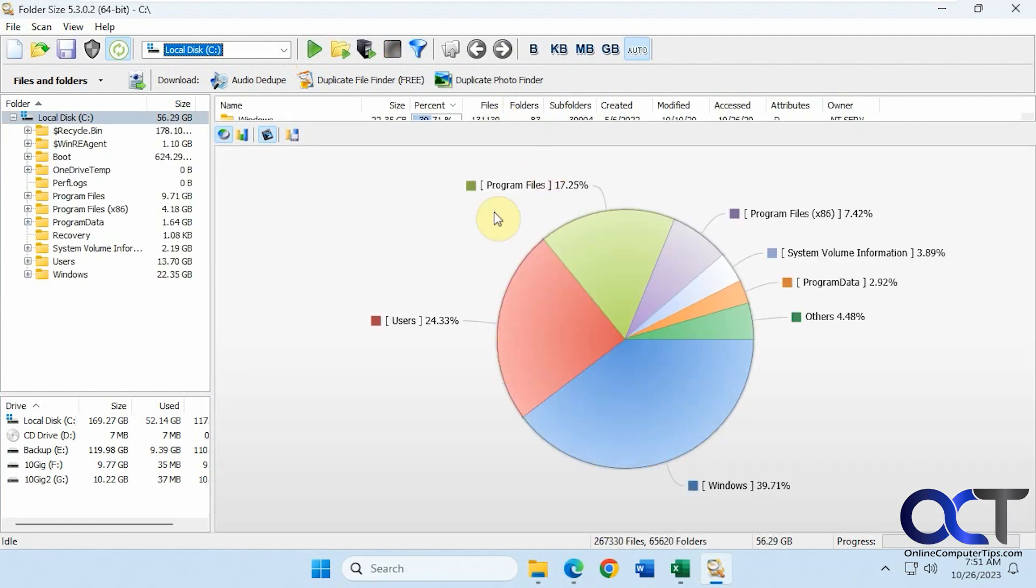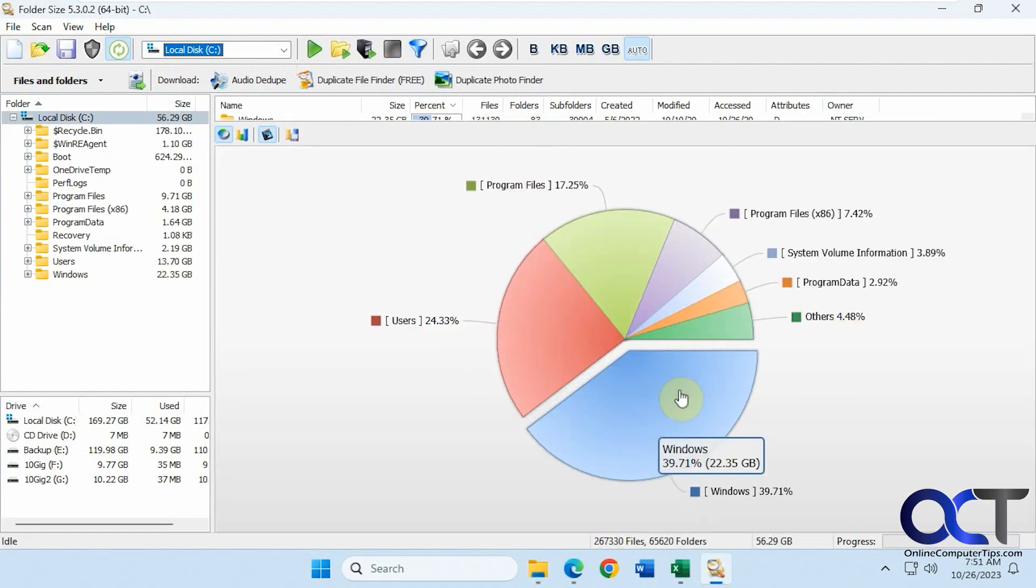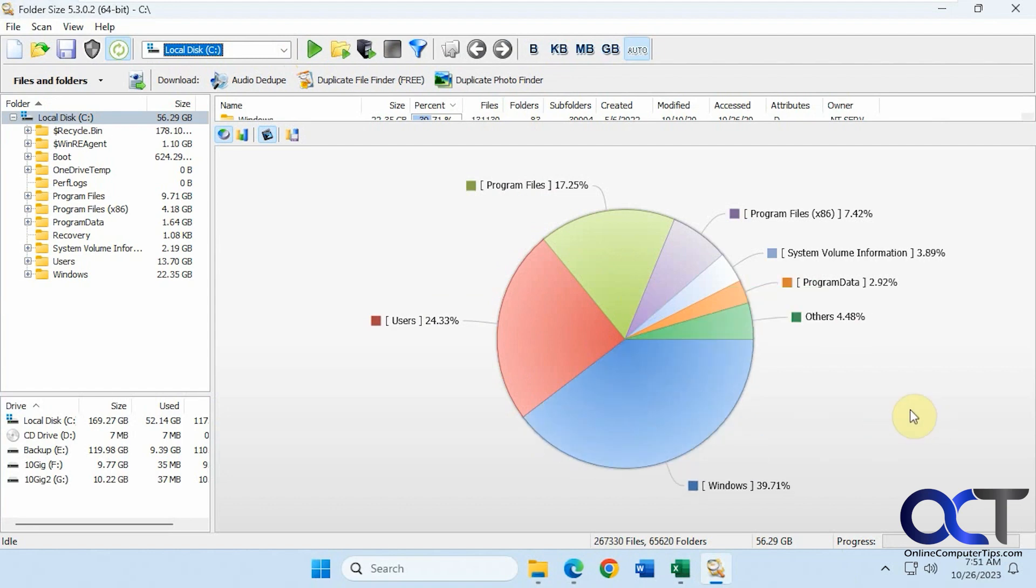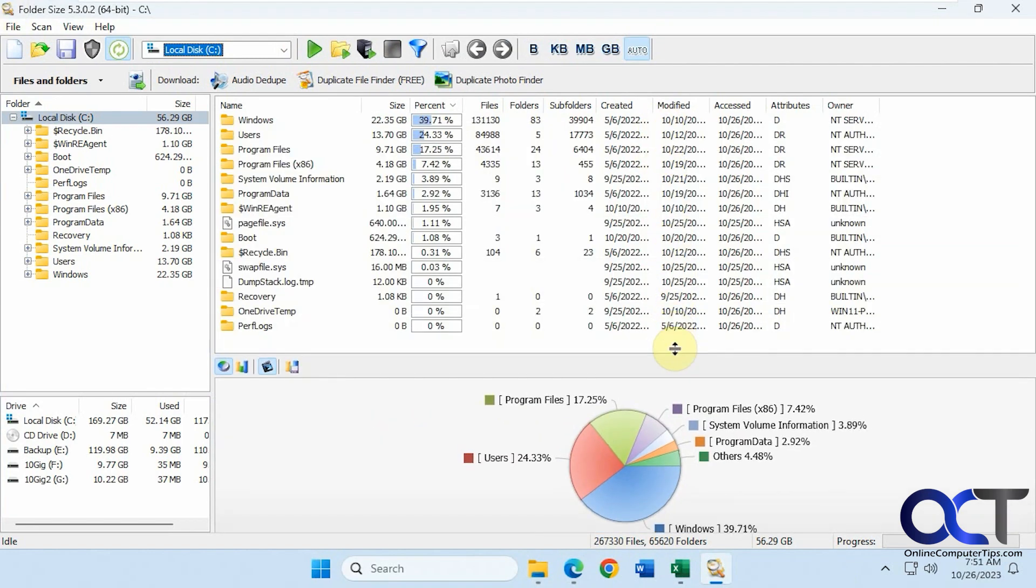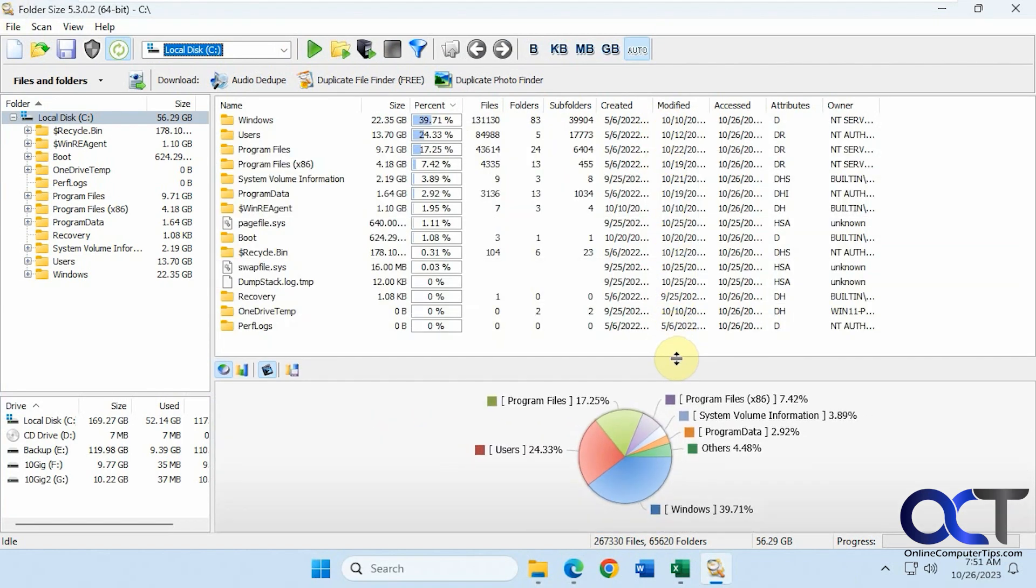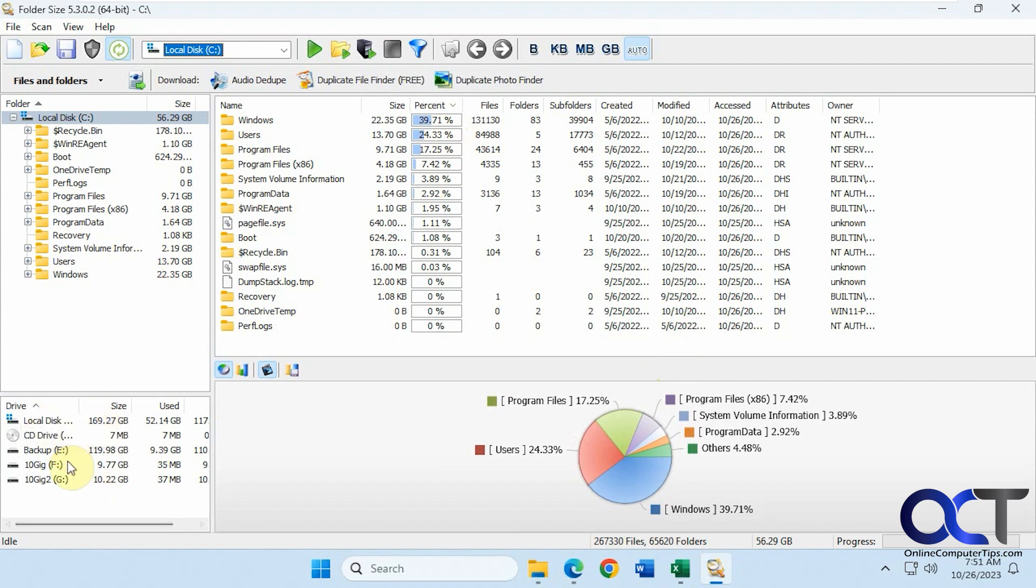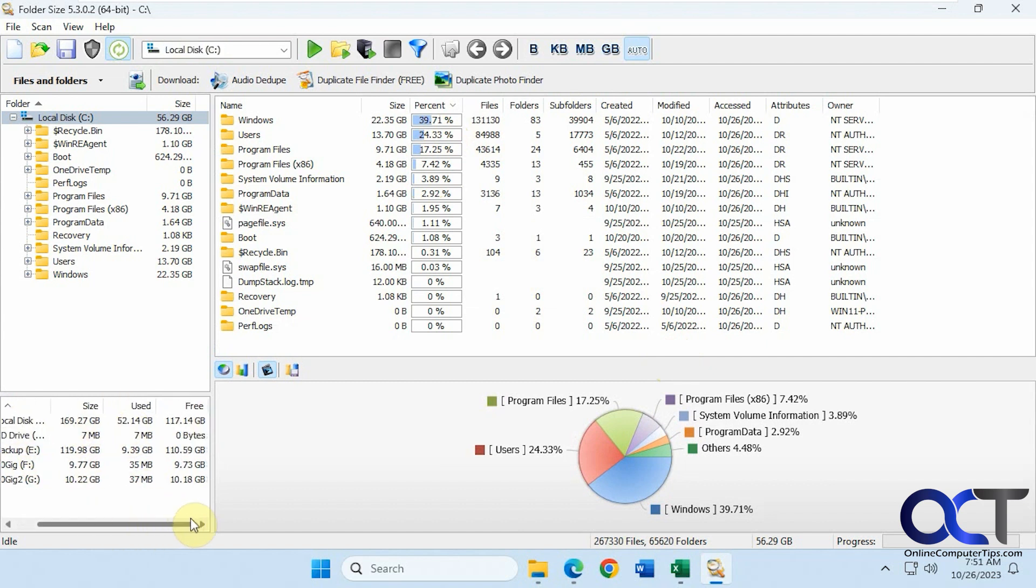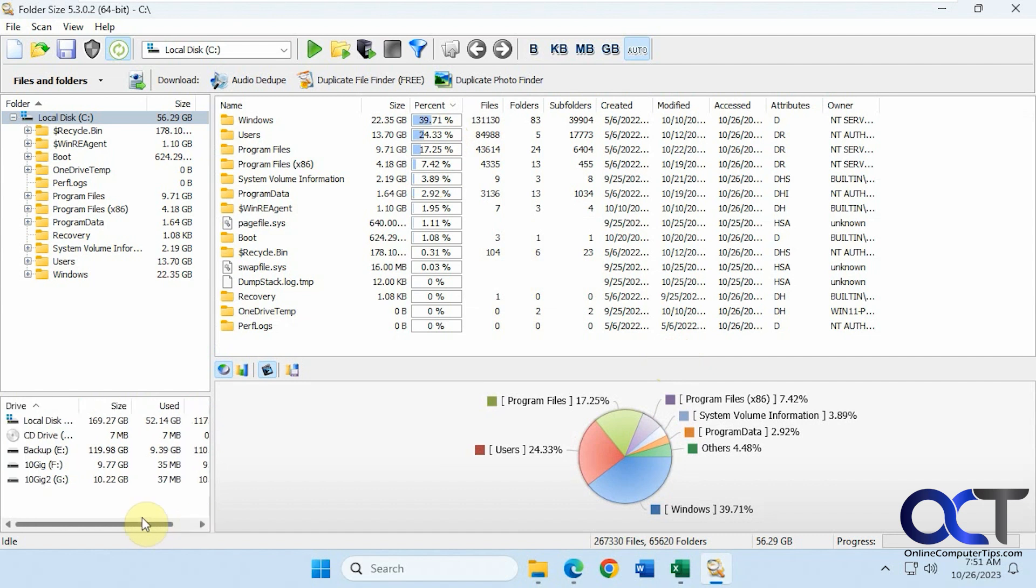Okay, so it gives you a pie chart here. It's usually not this big, I was just zooming it in while I was checking it out. And then it shows you your files and folders here with a little bar across the top telling you what's what. You get a summary down here as well of each drive, the size and what's used, and how much is free.